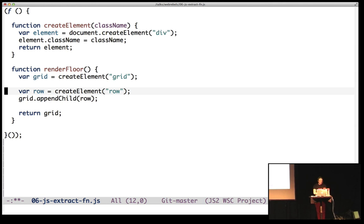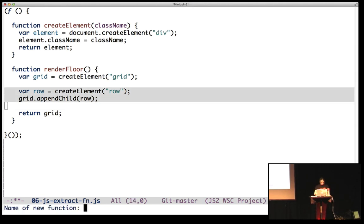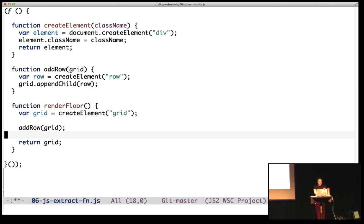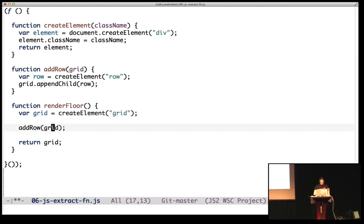And OK, let's say I want to create lots of rows. I can extract this function again. Add row, I guess. And look, it knows that the grid needs to be a parameter. So I think that's pretty cool.